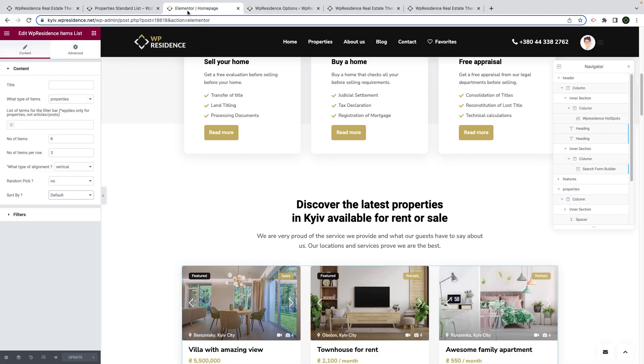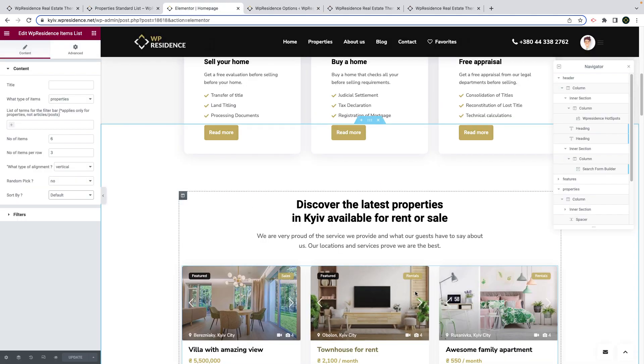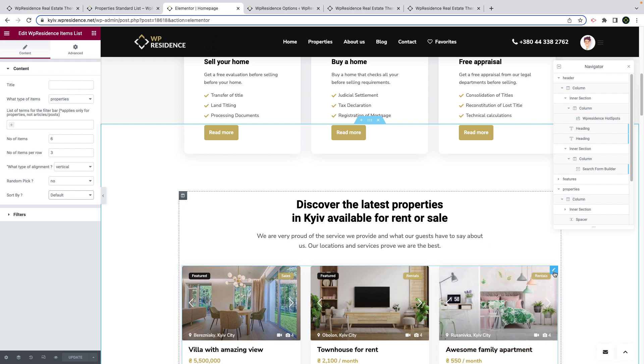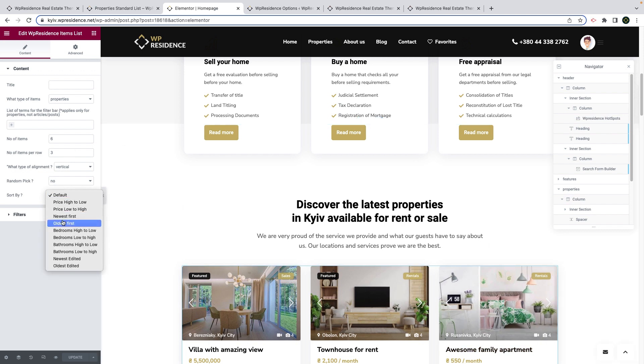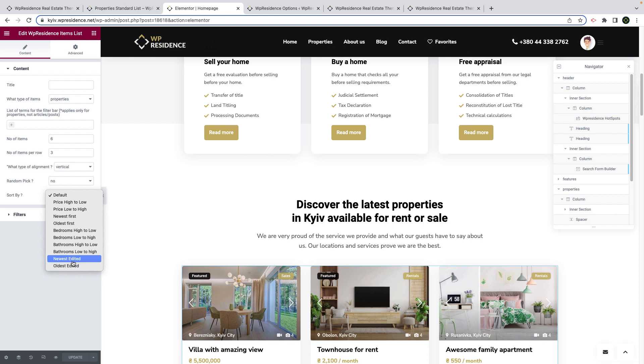The second part of this new feature is to allow you to set the default sort option for properties list pages but also for properties list widgets. This is an example created with the properties list widget.